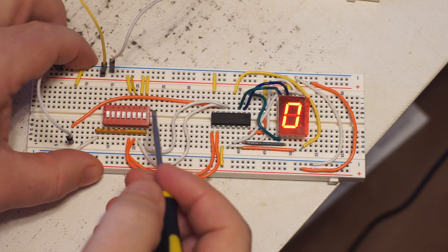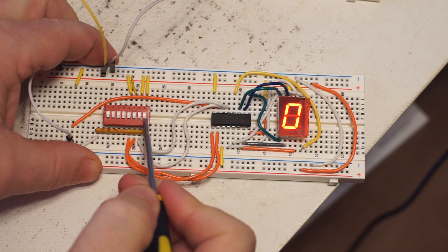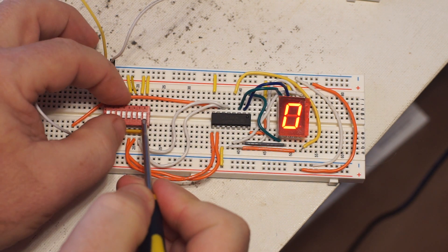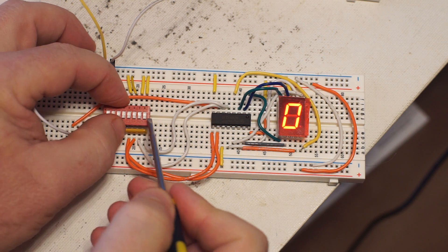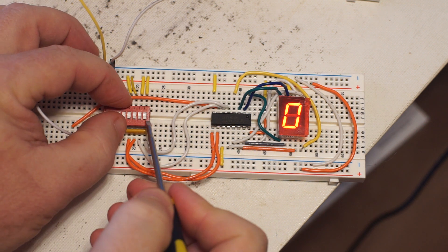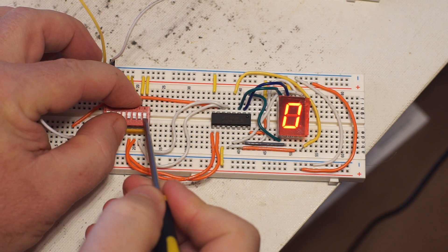So I'm just going to go through the numbers real quick here. I'll have to hold this down, it doesn't fit in the breadboard very well.